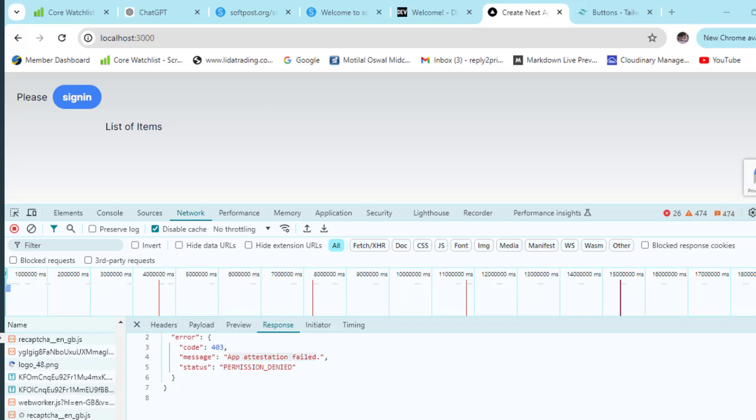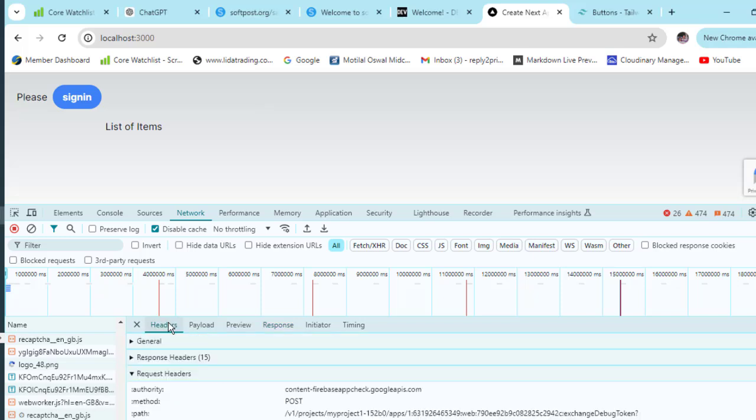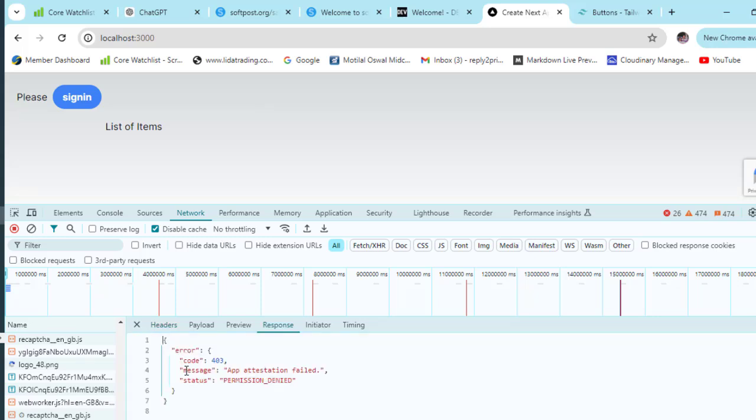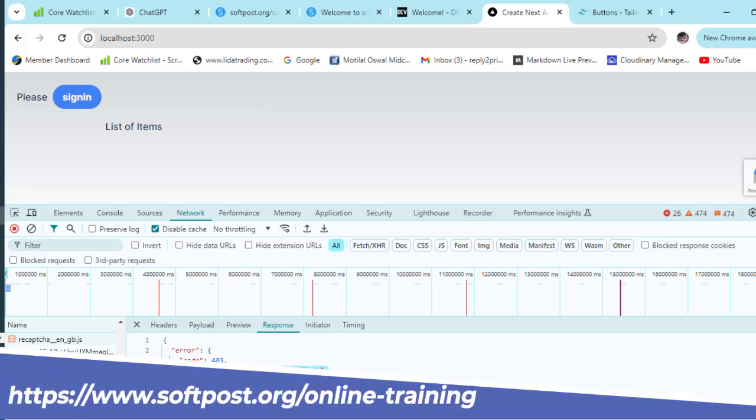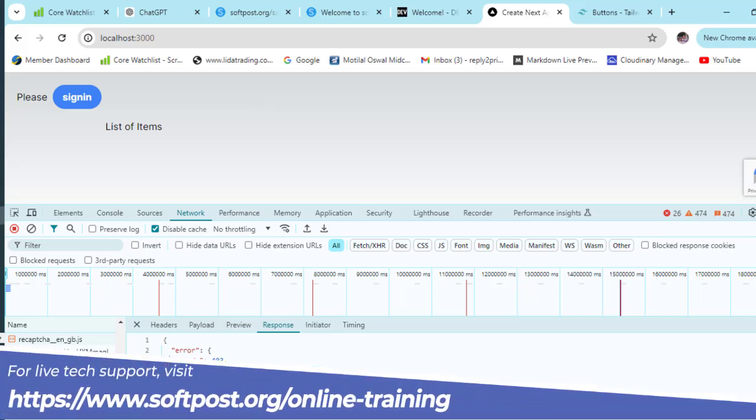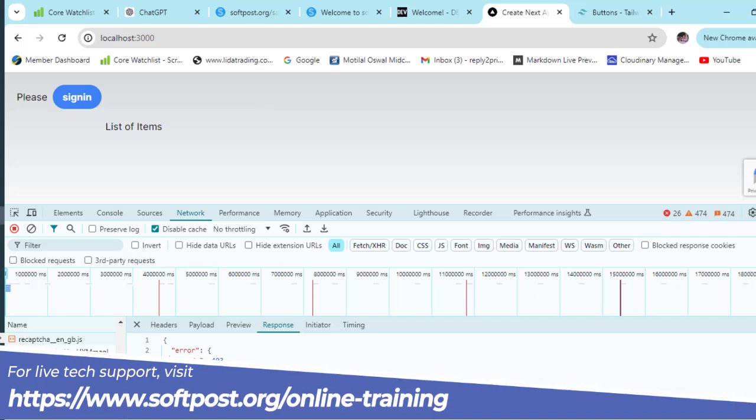I'm using Firebase and getting this error when sending a request to firebaseappcheck.googleapis.com. The error message is 'app attestation failed permission denied.' This error occurs if you are running the Firebase app on localhost.